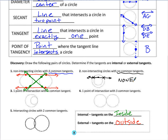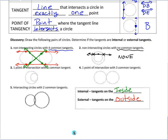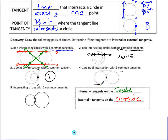When two circles share exactly one point, that point is the common tangency point, giving one common tangent. When two circles intersect at one point externally, there are two external common tangents and one internal common tangent — which is perpendicular to the external ones when circles are congruent. When two circles intersect at two points, there are only two external common tangents.